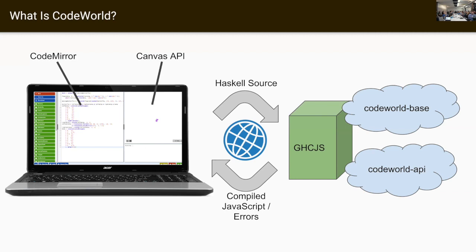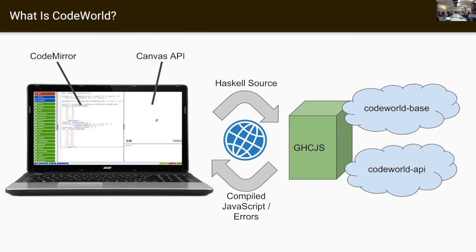Haskell source is transferred to the web server, compiled using GHCJS, so it's transpiled into JavaScript. The resulting JavaScript sent back to the web browser, where it runs right here in the web browser, and you see the result. The code that you compile is built against one of two libraries that let you get graphics easily onto the screen.